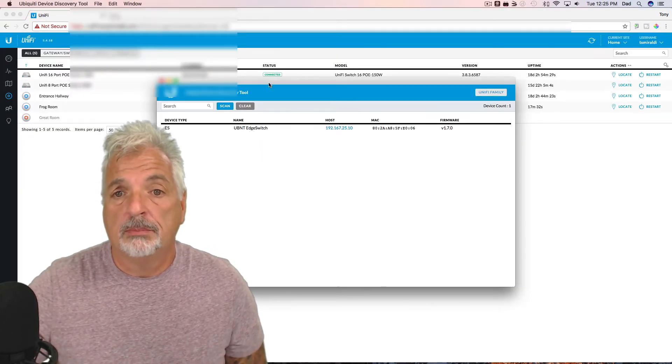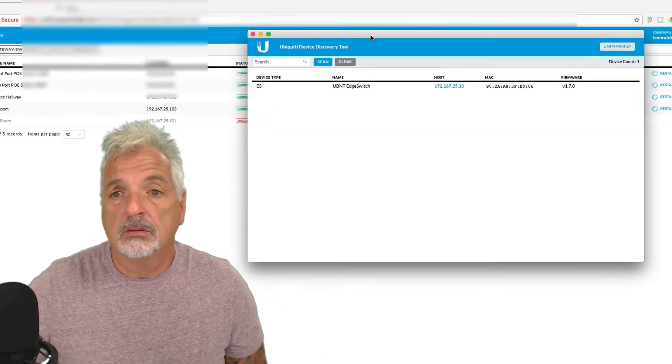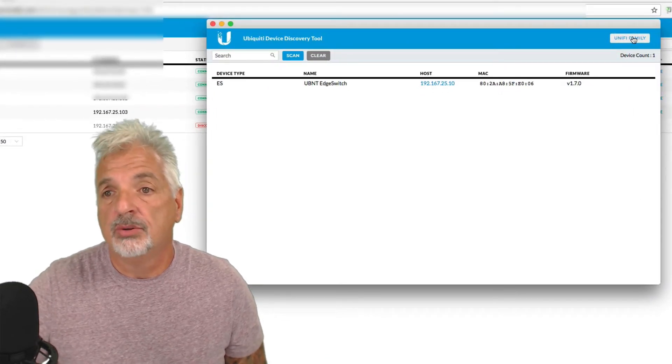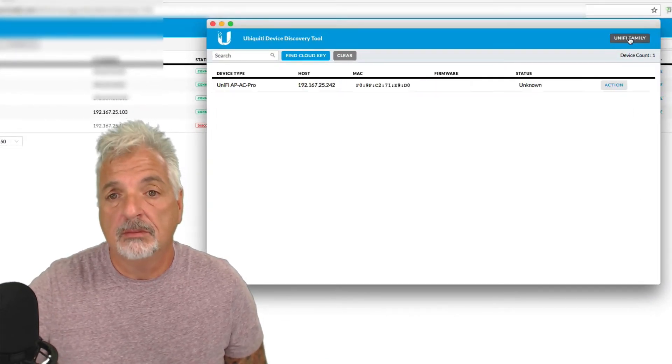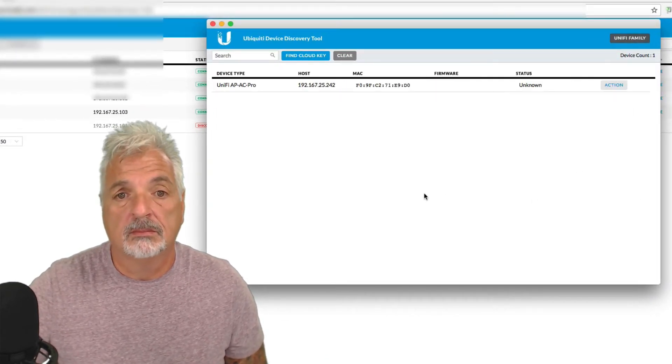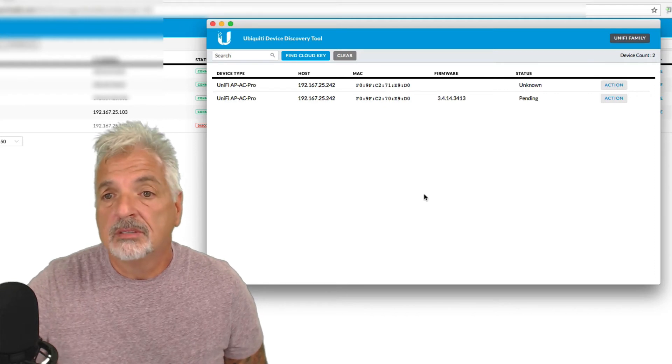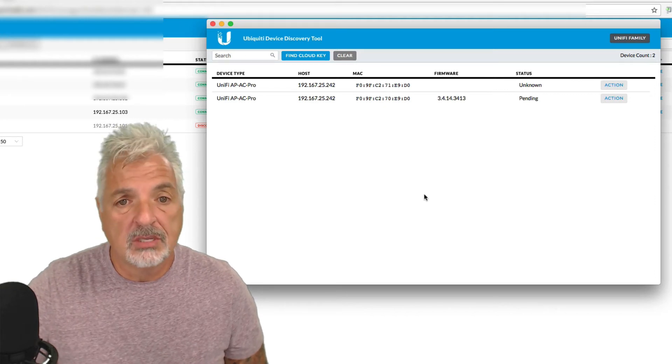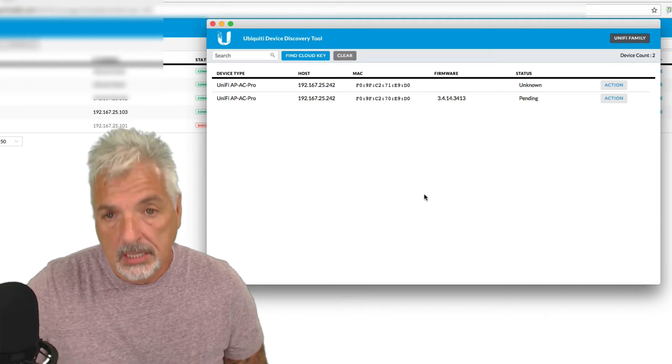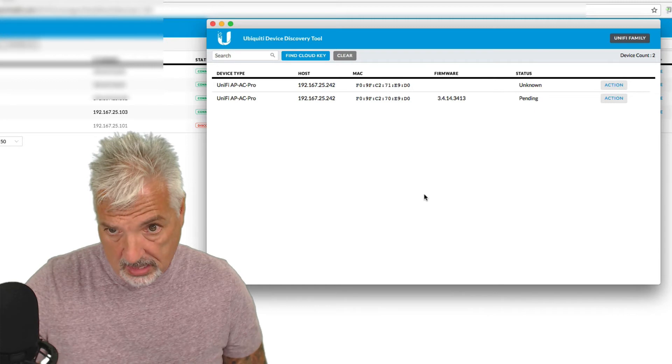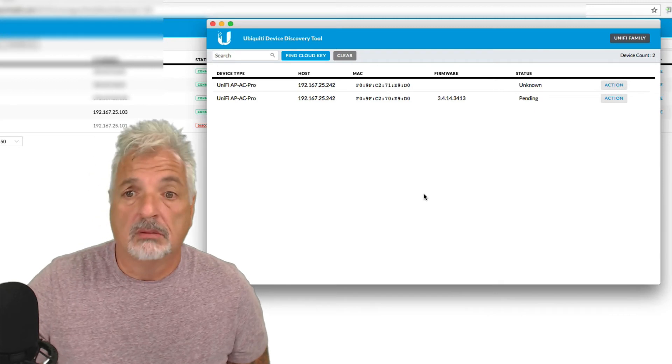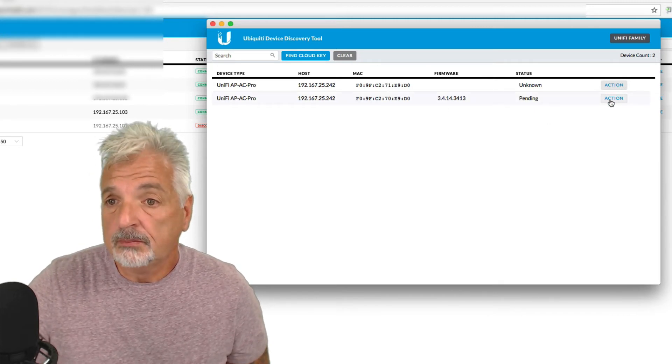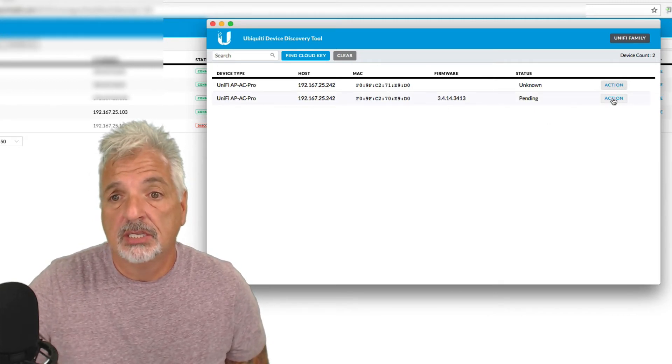Okay. So let's come up over here and click on UniFi Family. And there we go. Oh, it found two instances of the Pro. So I'm going to go with the one that says pending. So let's click on the action.